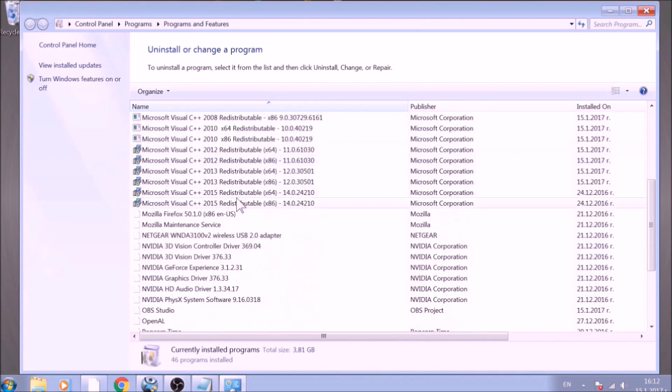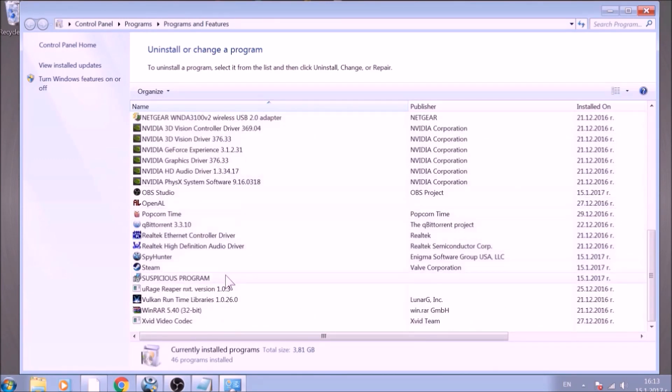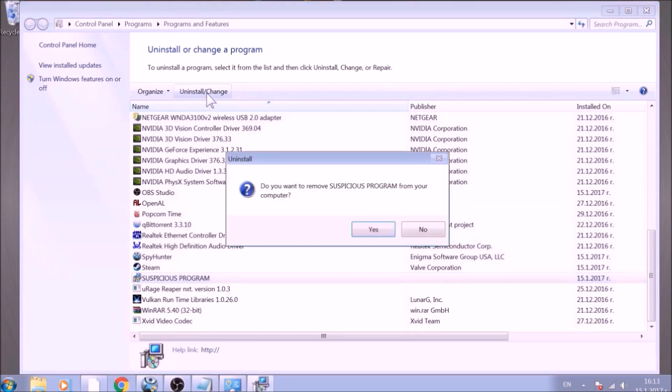Look for the name of the suspicious software or any name related to it and mark it with your mouse with a single click. Now click on Uninstall and confirm any pop-ups.